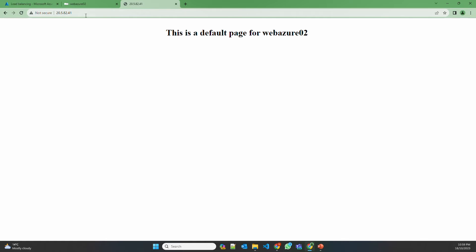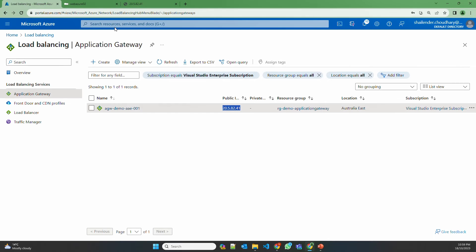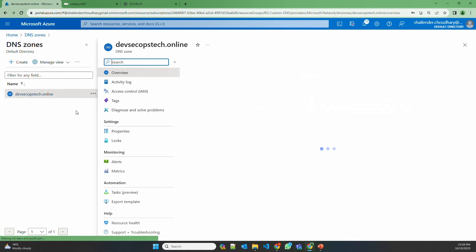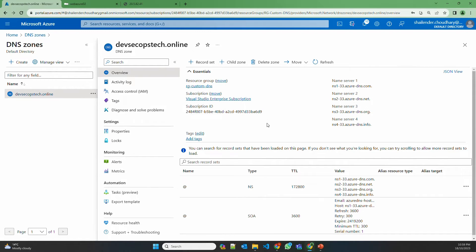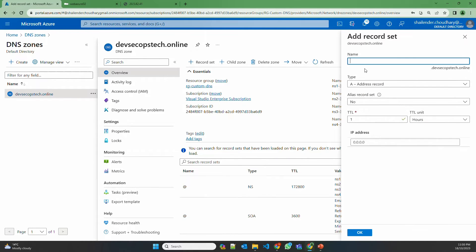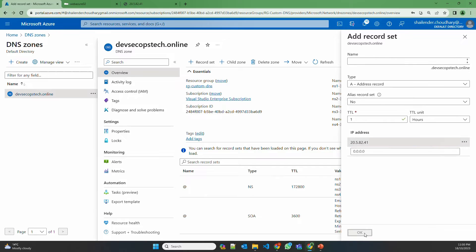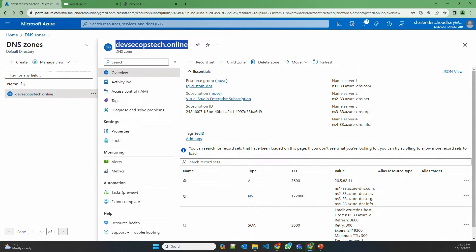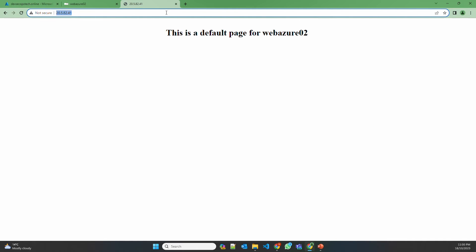So now instead of using the IP address, let's use the custom domain and map this IP to the custom domain in DNS zones. Let's go to DNS zone — DevSecOpsTech.online — and create a record set. No need to provide anything, just the IP address. An alias record will be created for this. So now let's try to reach DevSecOpsTech.online — and as you can see, it's load balancing between Azure 01 and Azure 02.